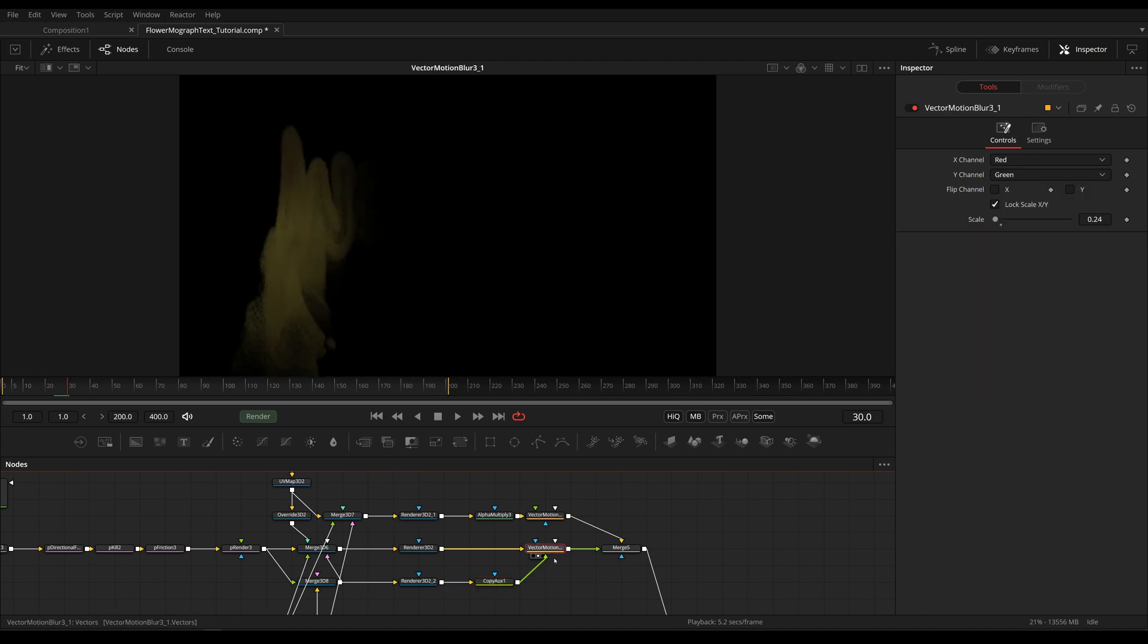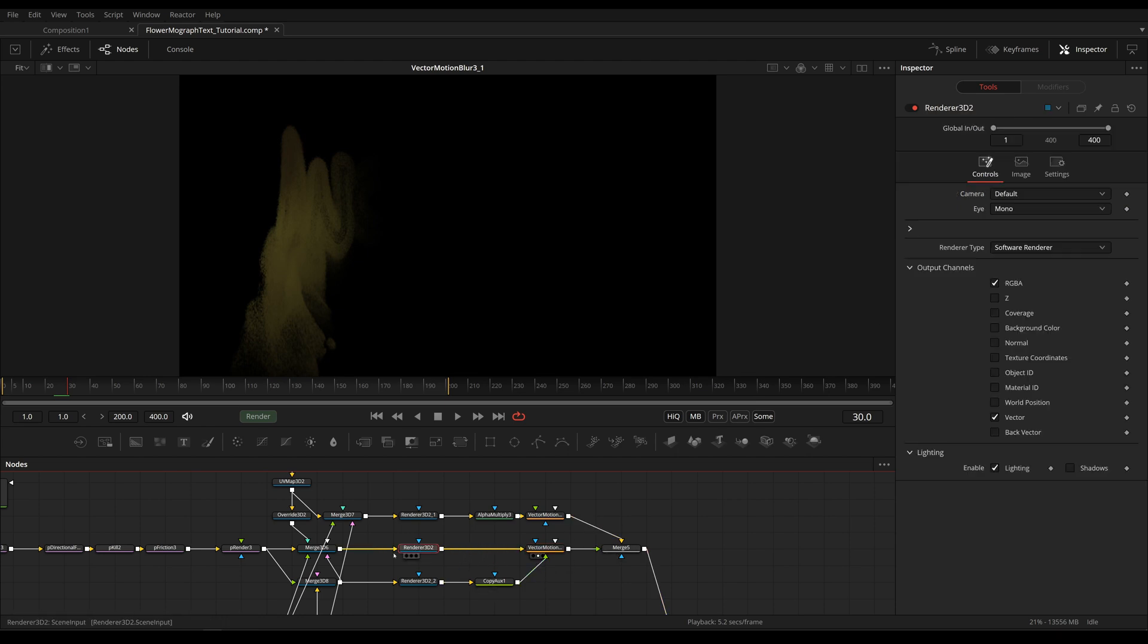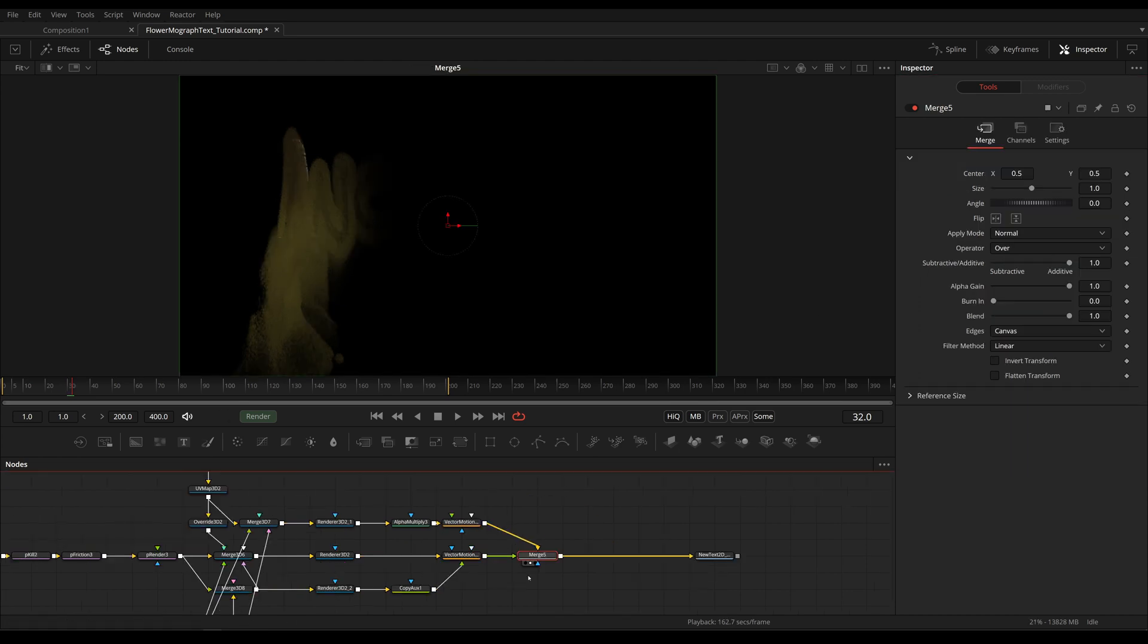And I've used that as the input for our Vector Motion Blur and changed X and Y channel to red and green so it doesn't read in the vector path that's being generated here. We can actually stop rendering this. And now we're just going to let this run a little bit and then I'll be back and tell you what I did for the finishing touches.